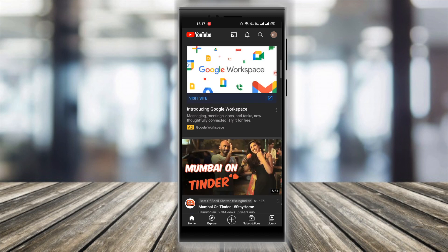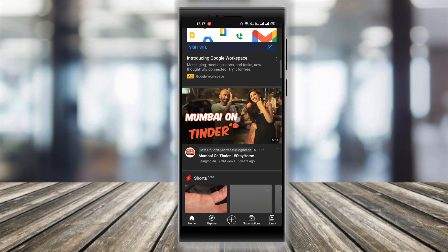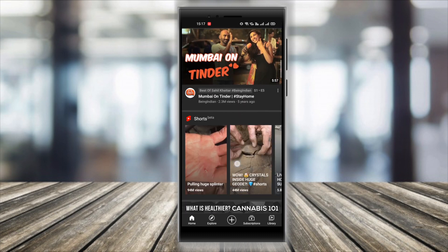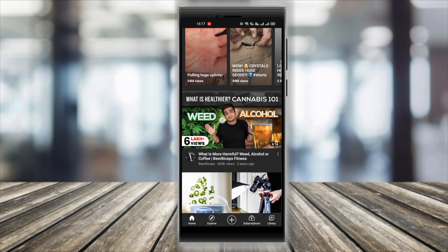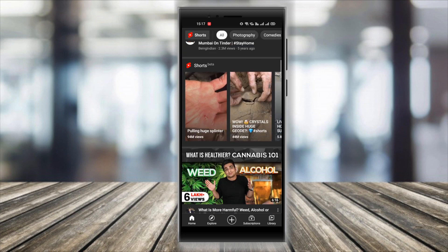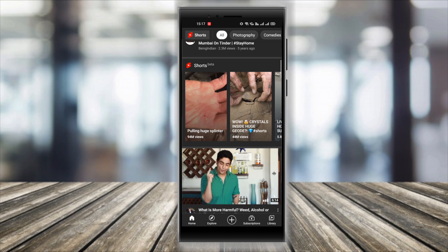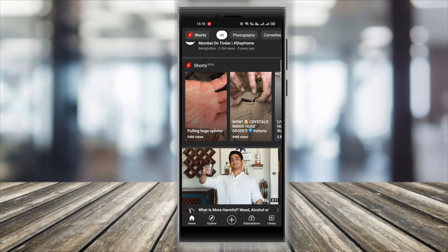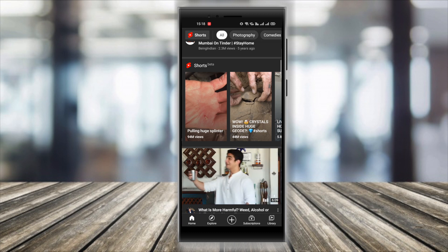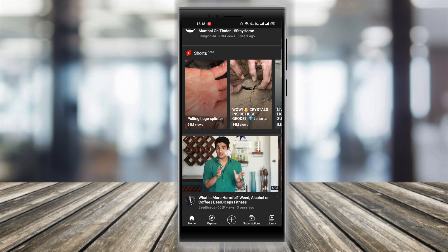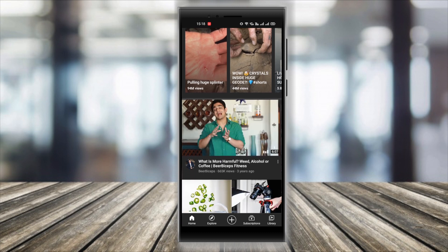This is because of how the algorithm of YouTube Shorts is designed. So while making a short video, just make sure you either use the music from the camera creator tool, or if you decide not to do that, then just pick a non-copyright music.